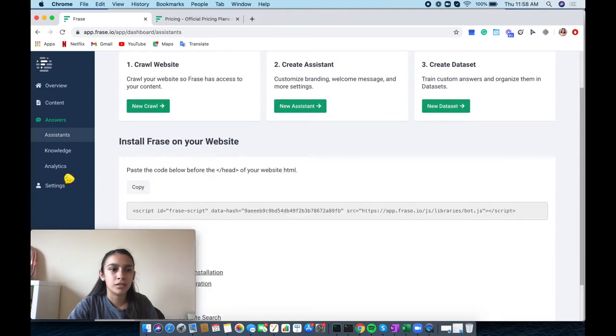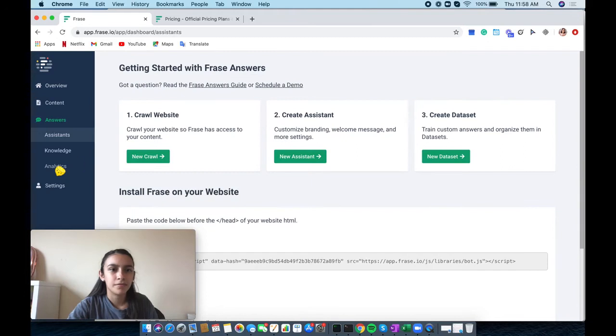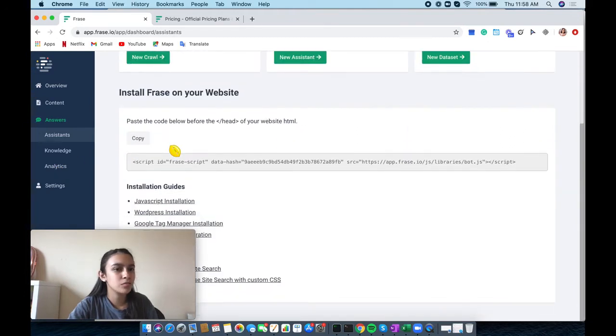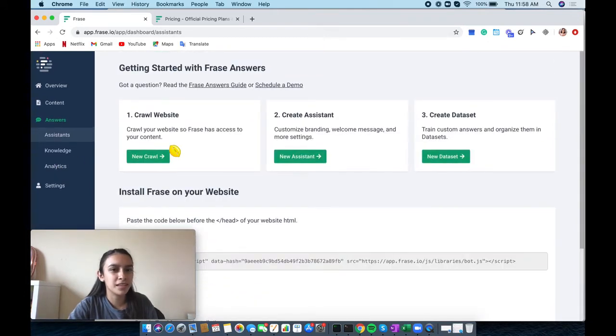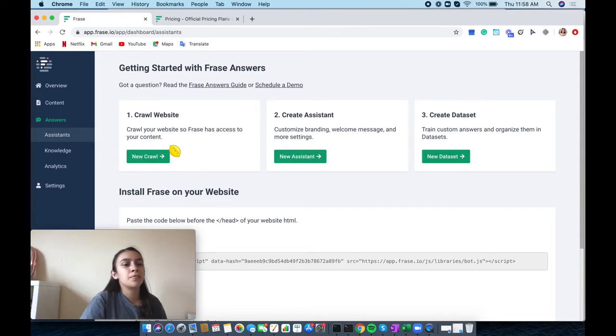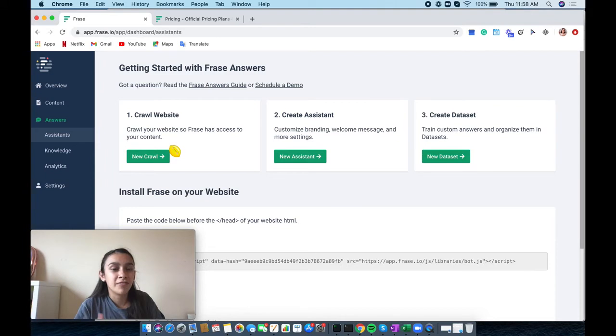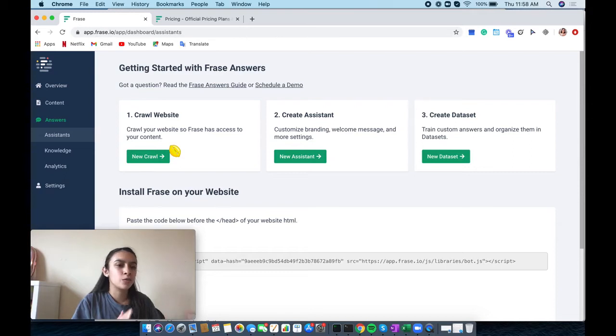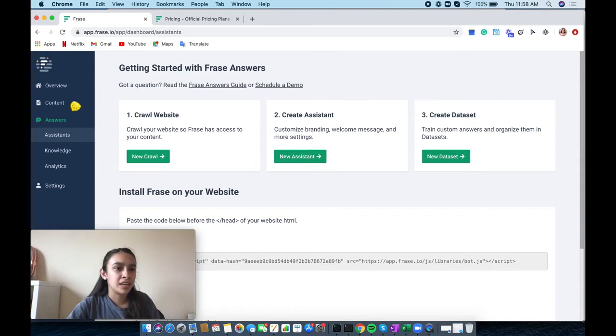It's not allowing me to go to my analytics at this moment. It was working a little bit earlier, but that's probably because I don't have anything within Frase Answers. Once you have something within Frase Answers, it allows you to go to the analytics. We're going to go ahead and go back to the content.